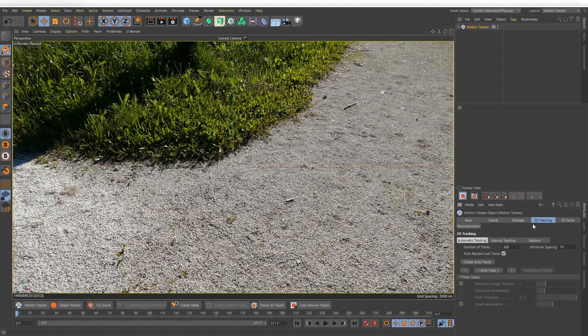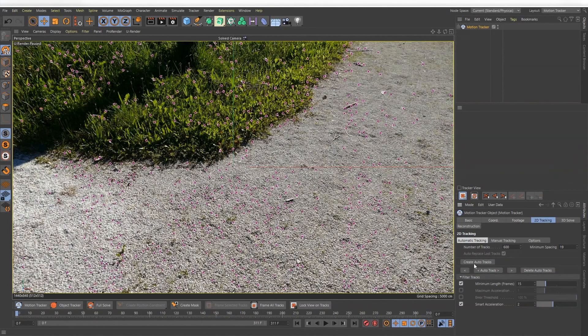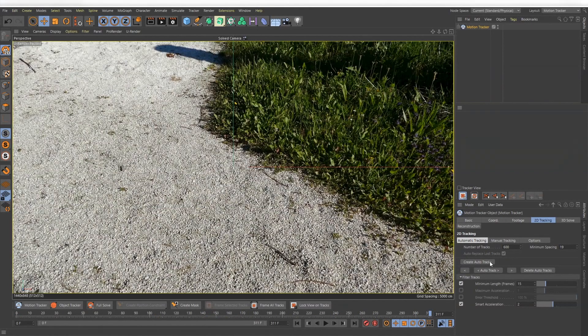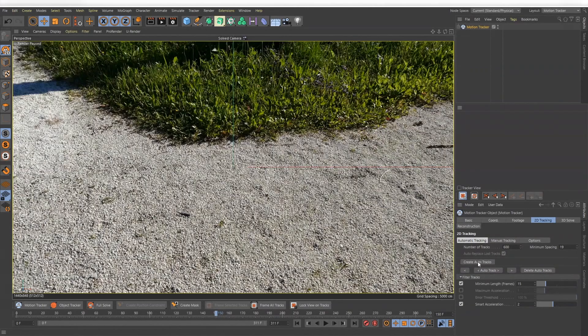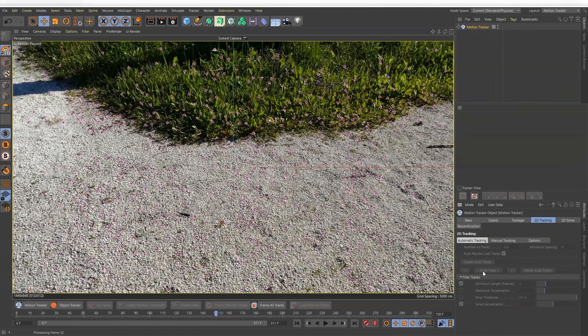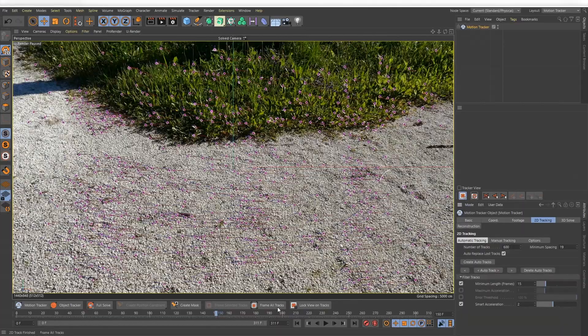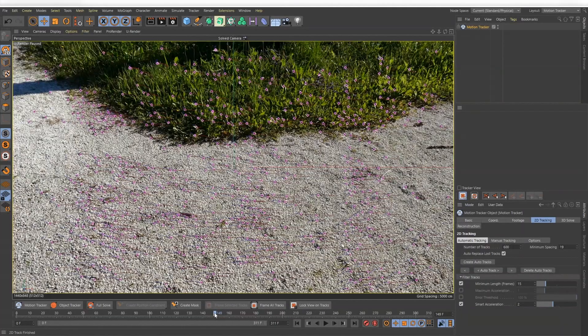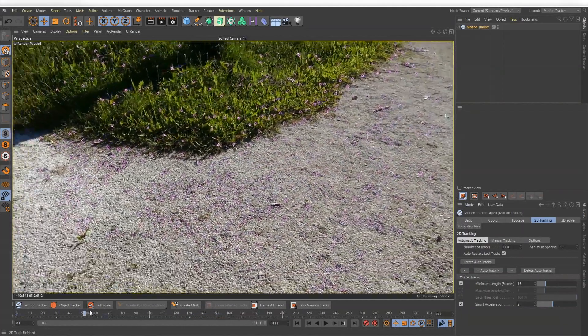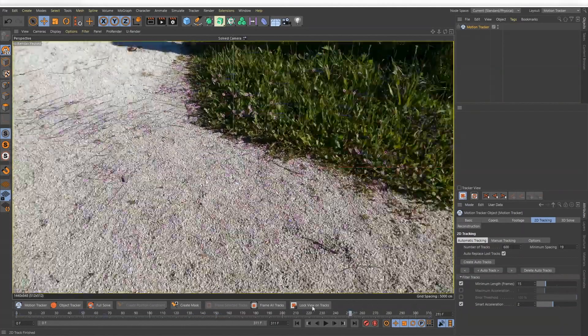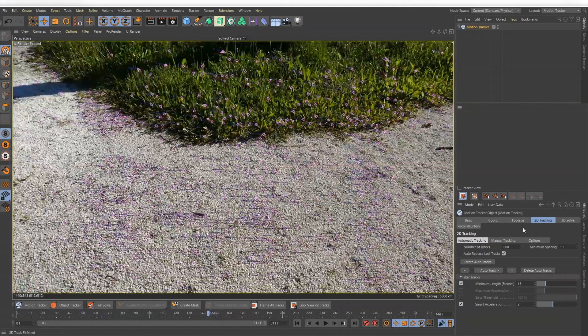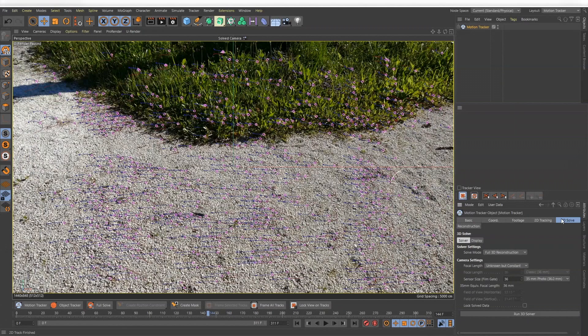I create auto tracking points in the first and last frame and somewhere in the middle and let Cinema 4D do the job. Switch to the 3D Solve tab and run the 3D solver.